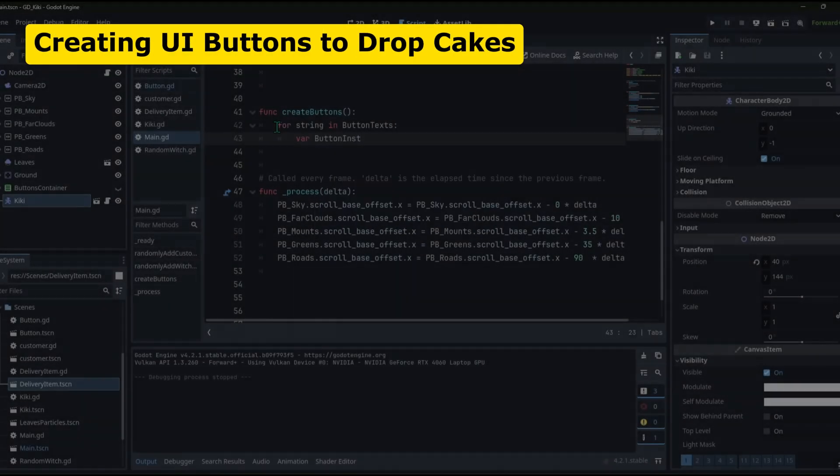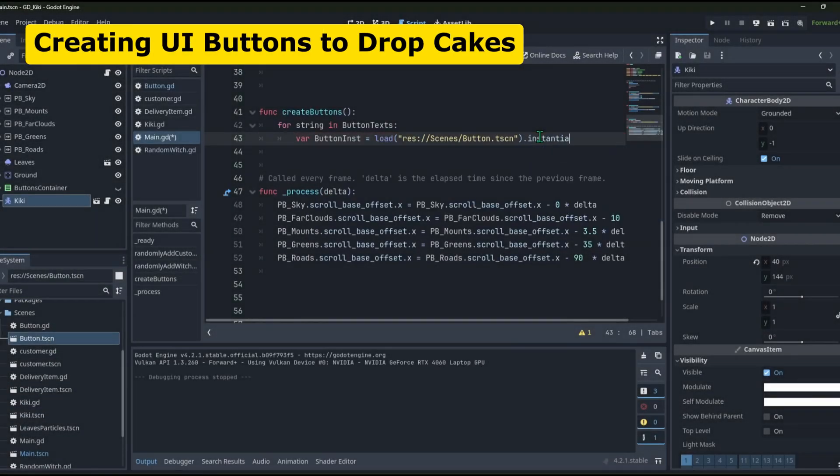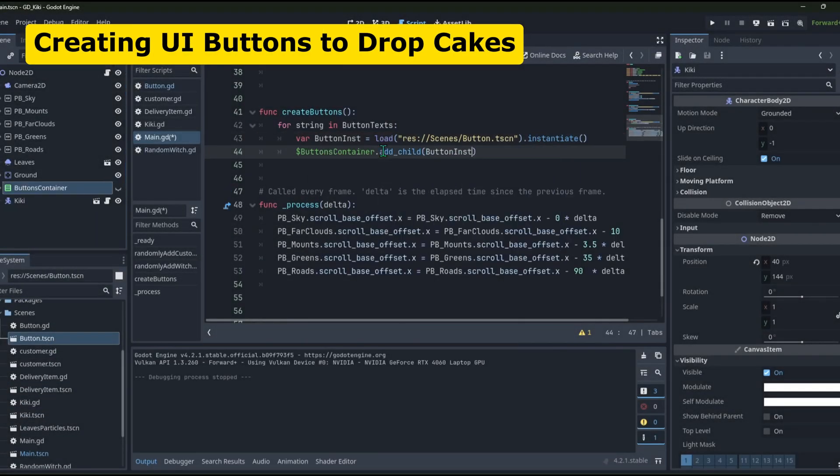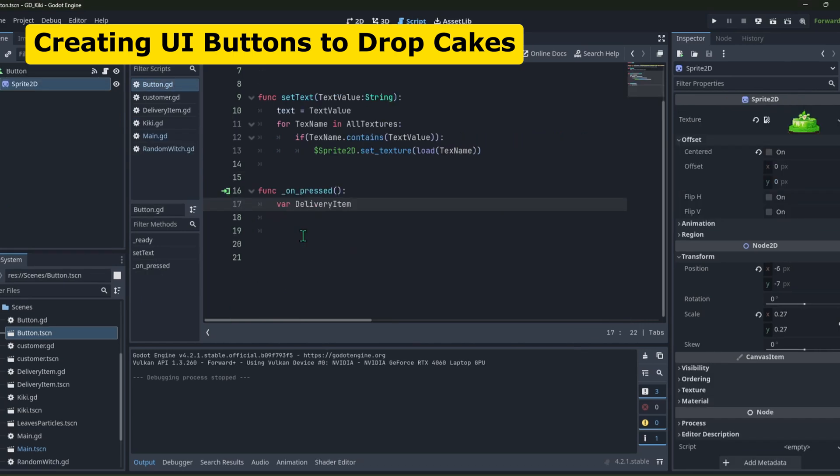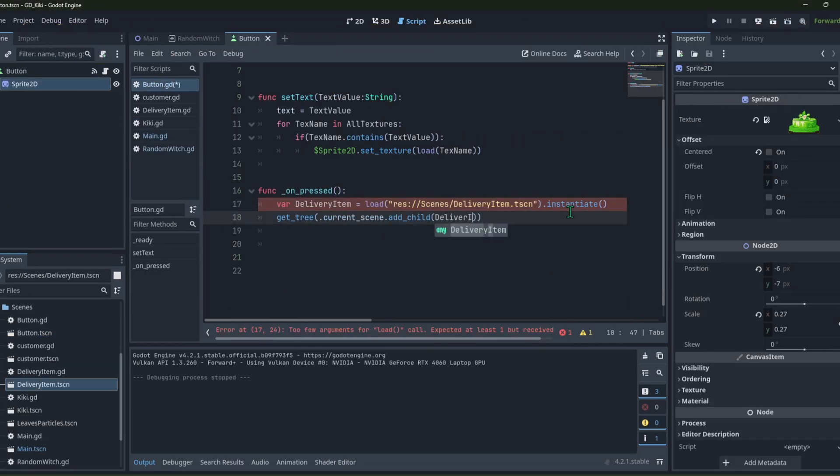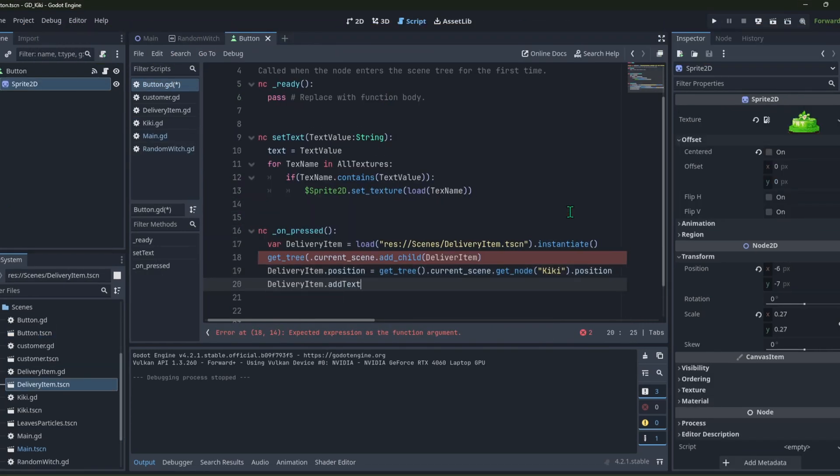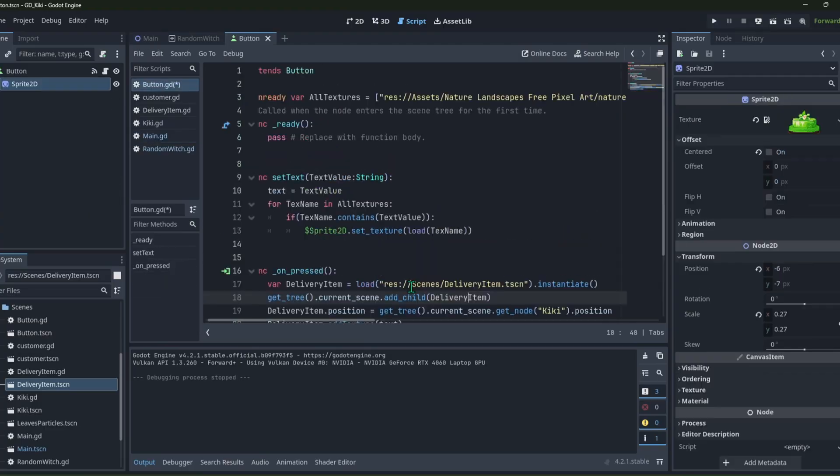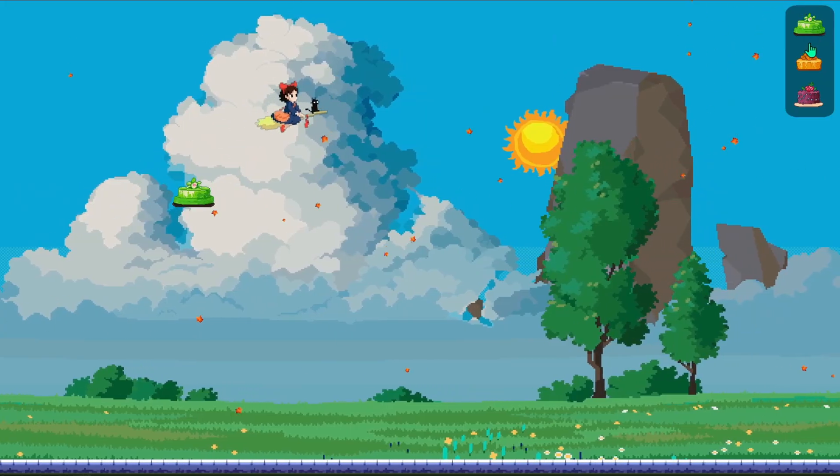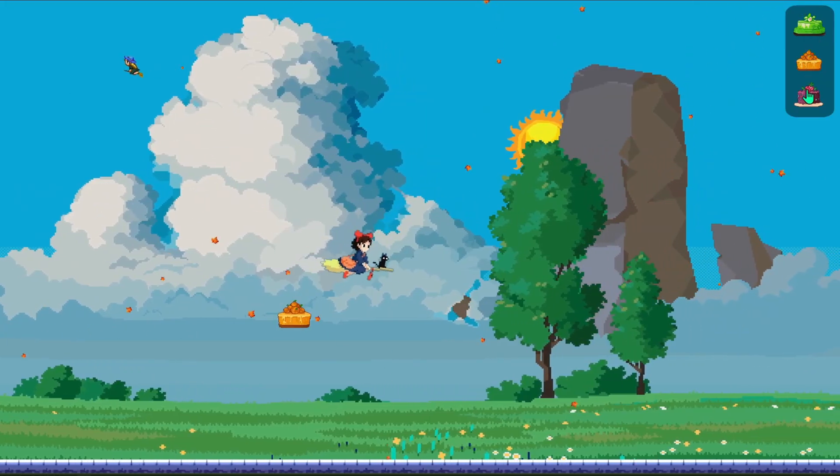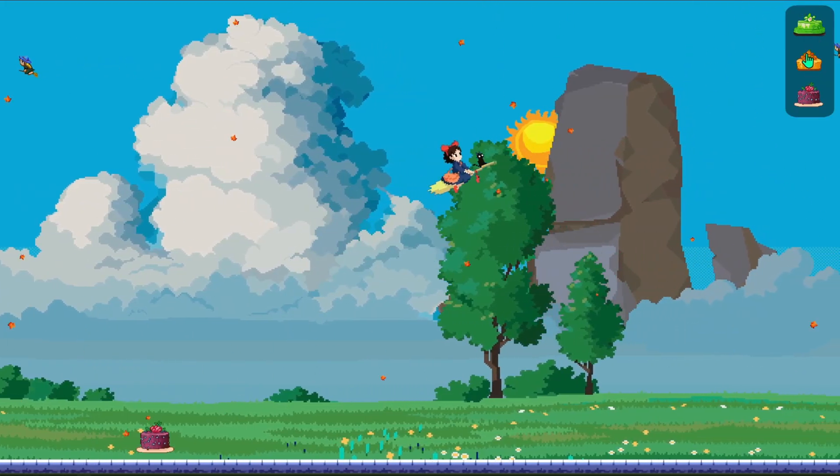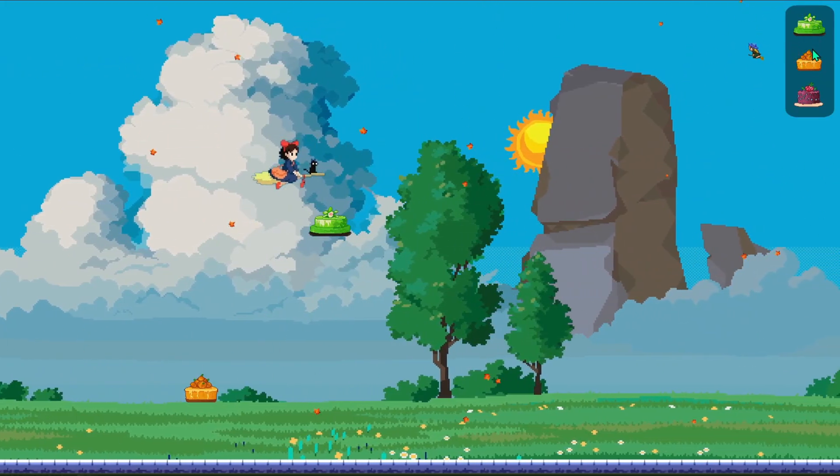After that, I made a button with a texture on it, and I added three different instances of it onto the screen for three different cakes. So, when you click on any of those buttons, the respective cake should fall from the player's position.